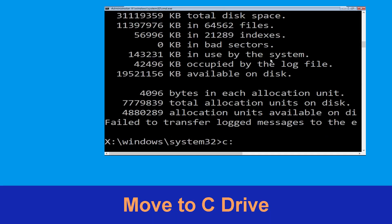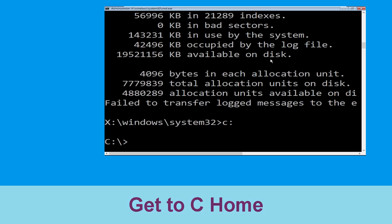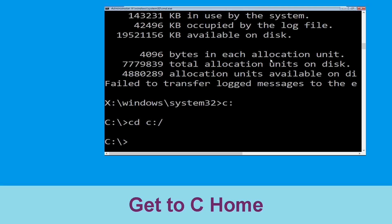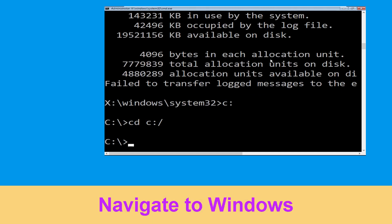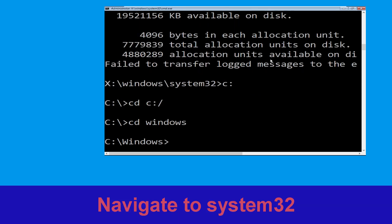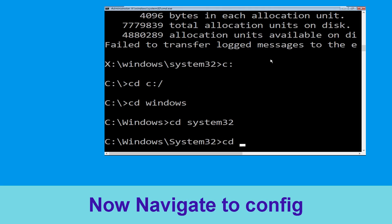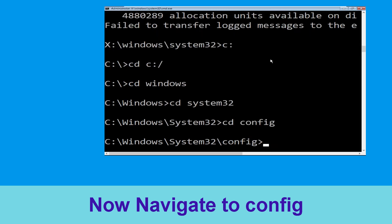Now type c: and simply press Enter. Then type cd c:\ and hit Enter. Now type cd windows and hit Enter. Then type cd system32 and hit Enter. Now type cd config and press Enter to execute this command.